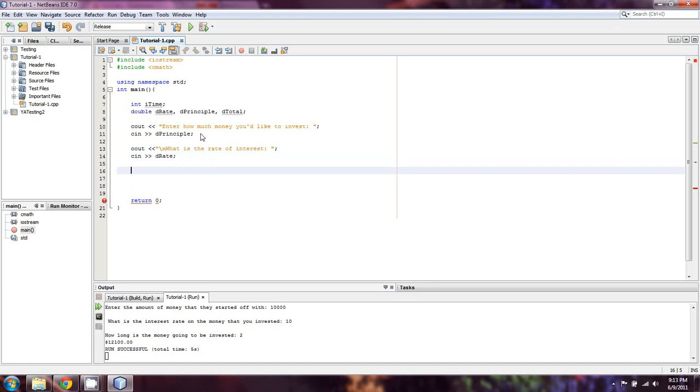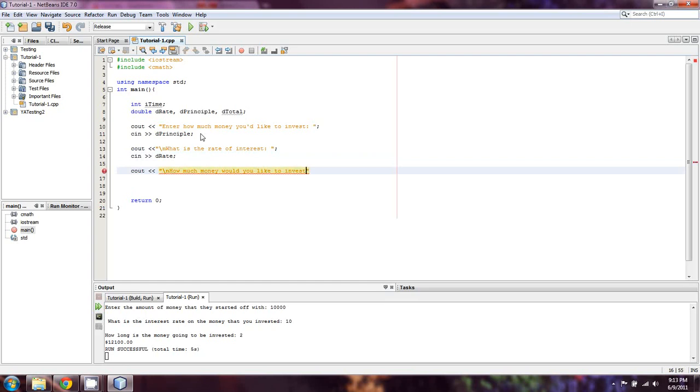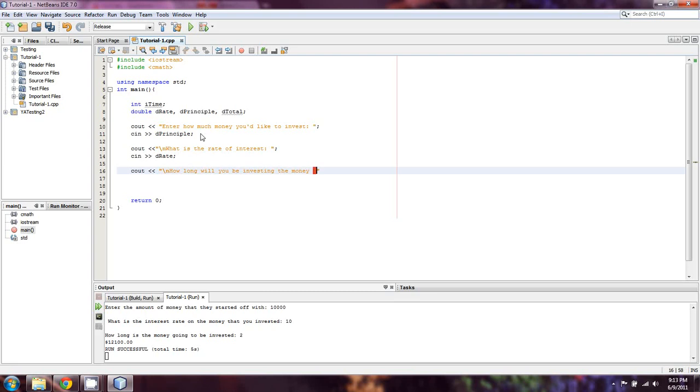And lastly is c out. Another new line character, which is that backslash n. How much money would you like to invest? Er, I'm sorry. We can tell who is just reading the top line. How long will you be investing the money in years?